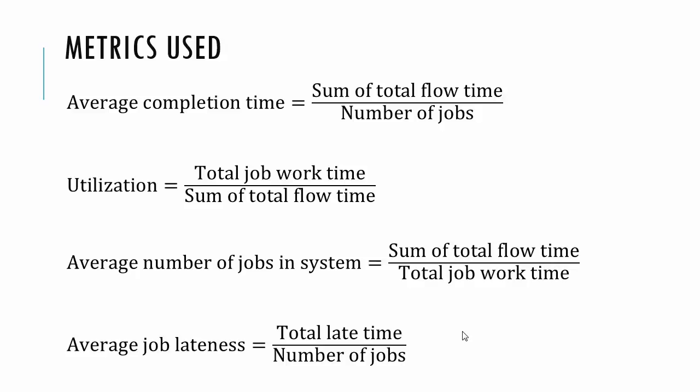Average number of jobs in the system, sum of the total flow time divided by total job work time, and then the average job lateness, total late time divided by number of jobs. You can also look at one that the book doesn't talk about is the number of jobs that are late is also an interesting measure. So let's look at an example.